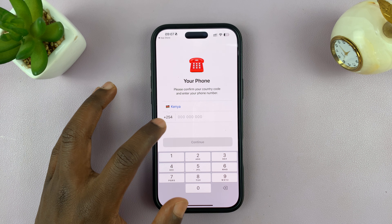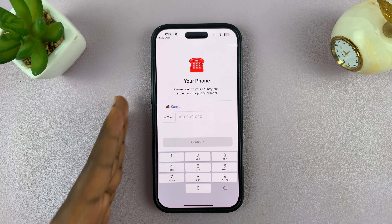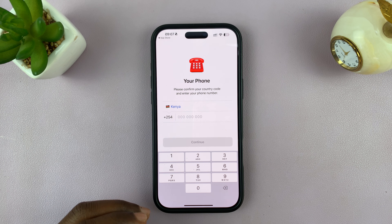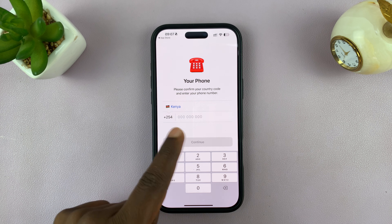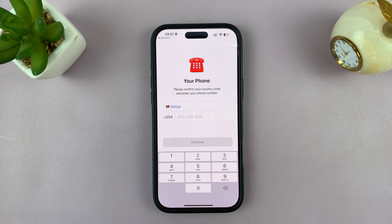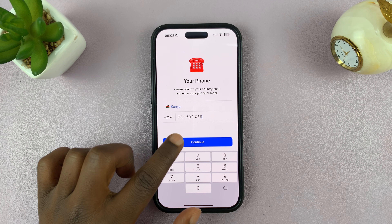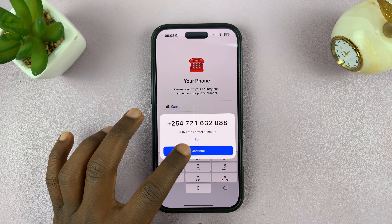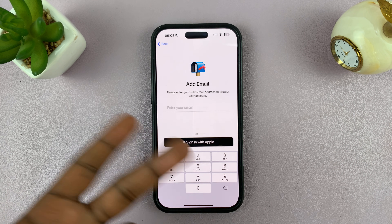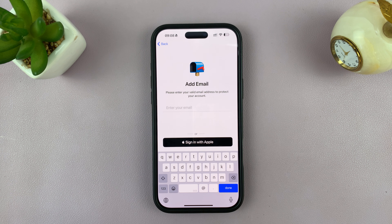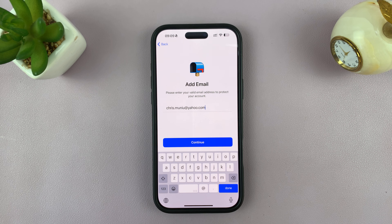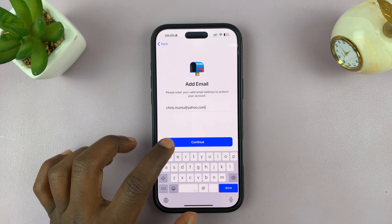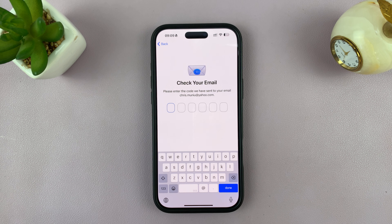It's going to put in the country code for you, and so you enter the phone number in the remaining space. Once you enter the phone number, just tap on continue. It's going to ask you if that's the correct phone number — tap on continue or you can edit it. And then it's going to ask you to enter your email address to protect your account.